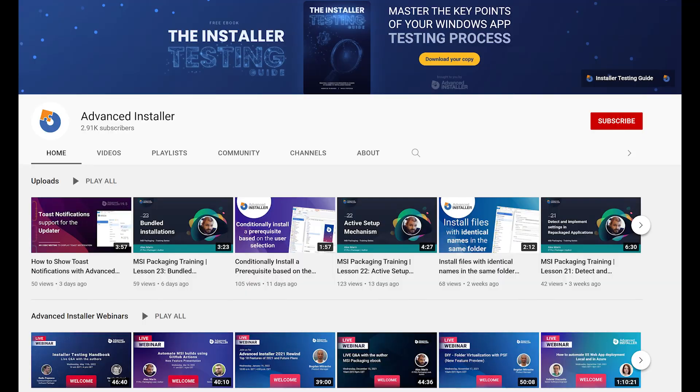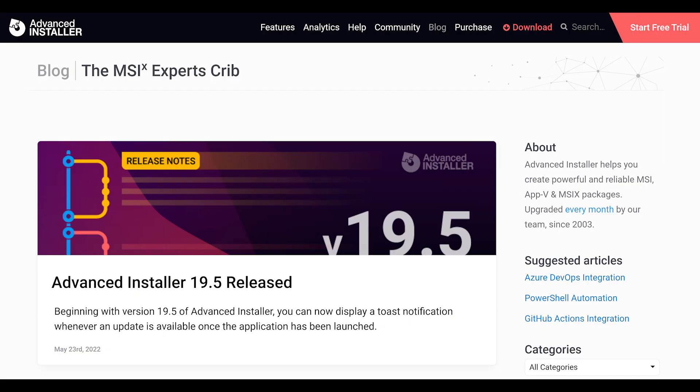For more guides and tutorials, check out the Advanced Installer YouTube channel and the Advanced Installer Insider blog.